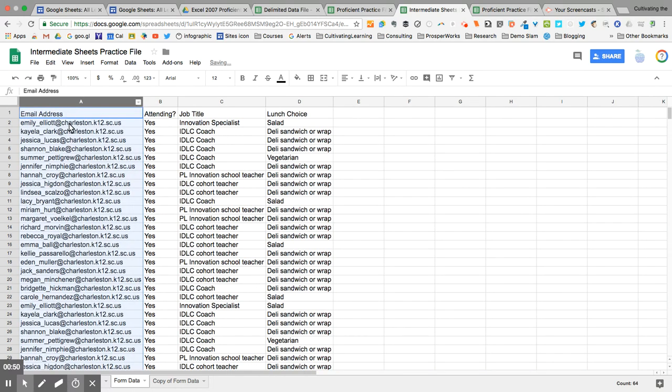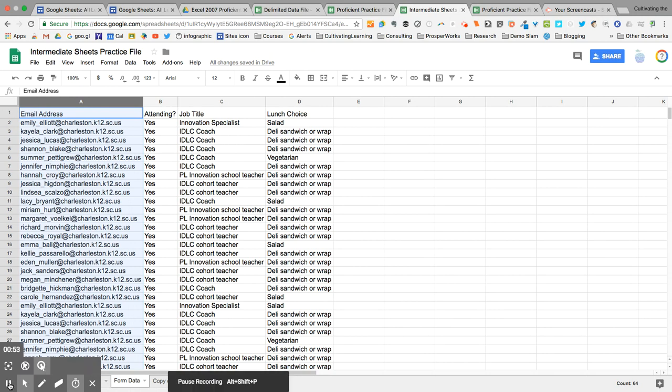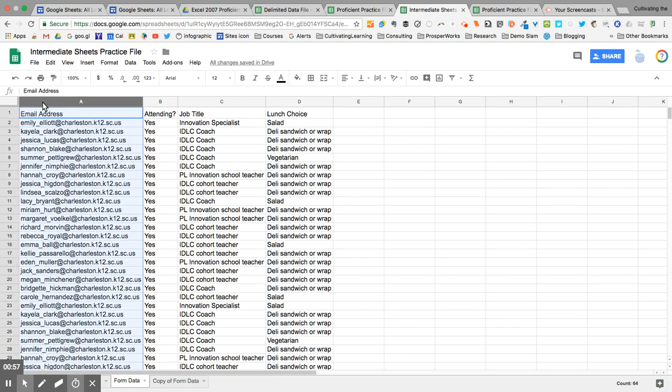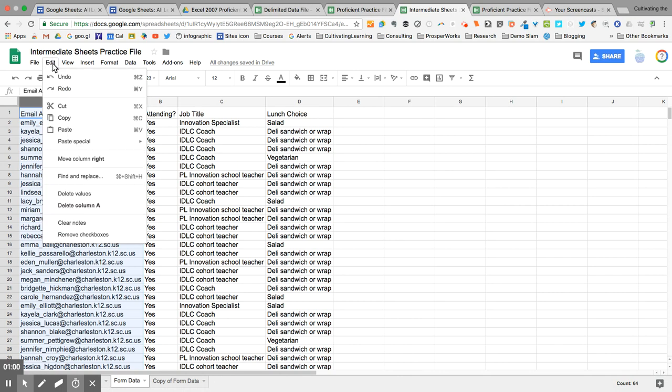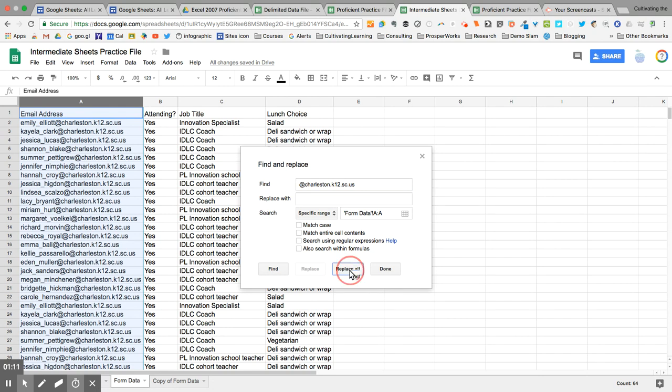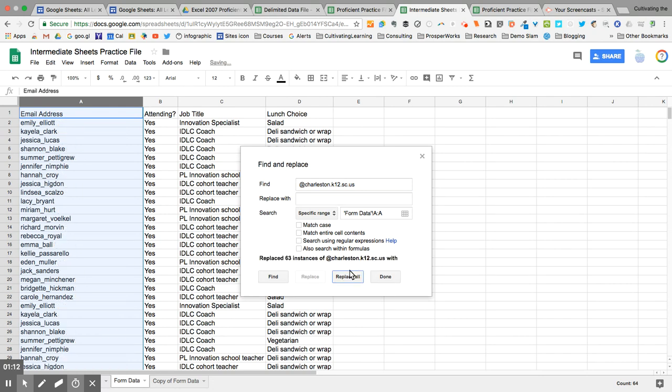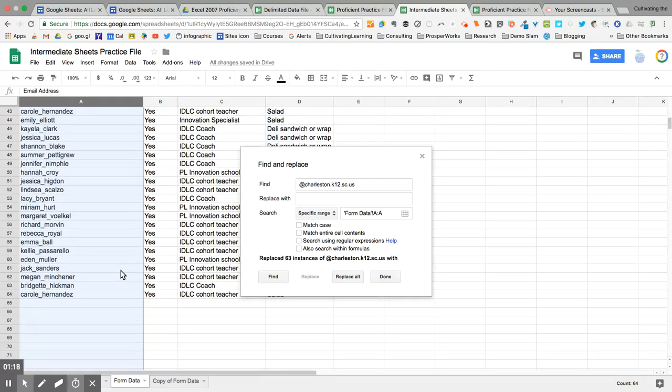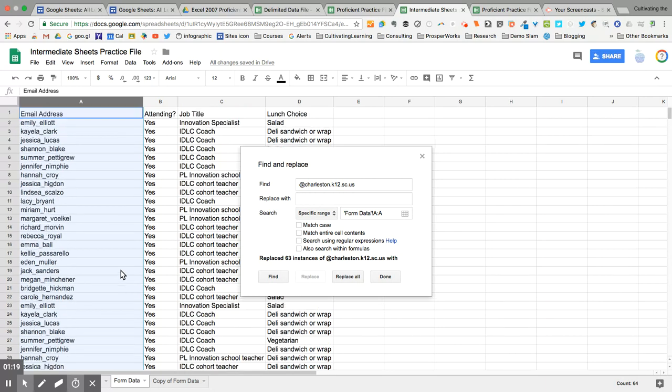Next, I need to get rid of the @charleston.k12.sc.us. So I'm going to select column A, I'm going to go to the Edit menu, and I'm going to choose Find and Replace. And then I'm going to paste in the @charleston email, and I'm going to replace it with a space bar. And at that point, I'm going to hit Replace All, and it only replaces it from the column that was highlighted. It doesn't matter whether you have two or 200. Notice they're all done.